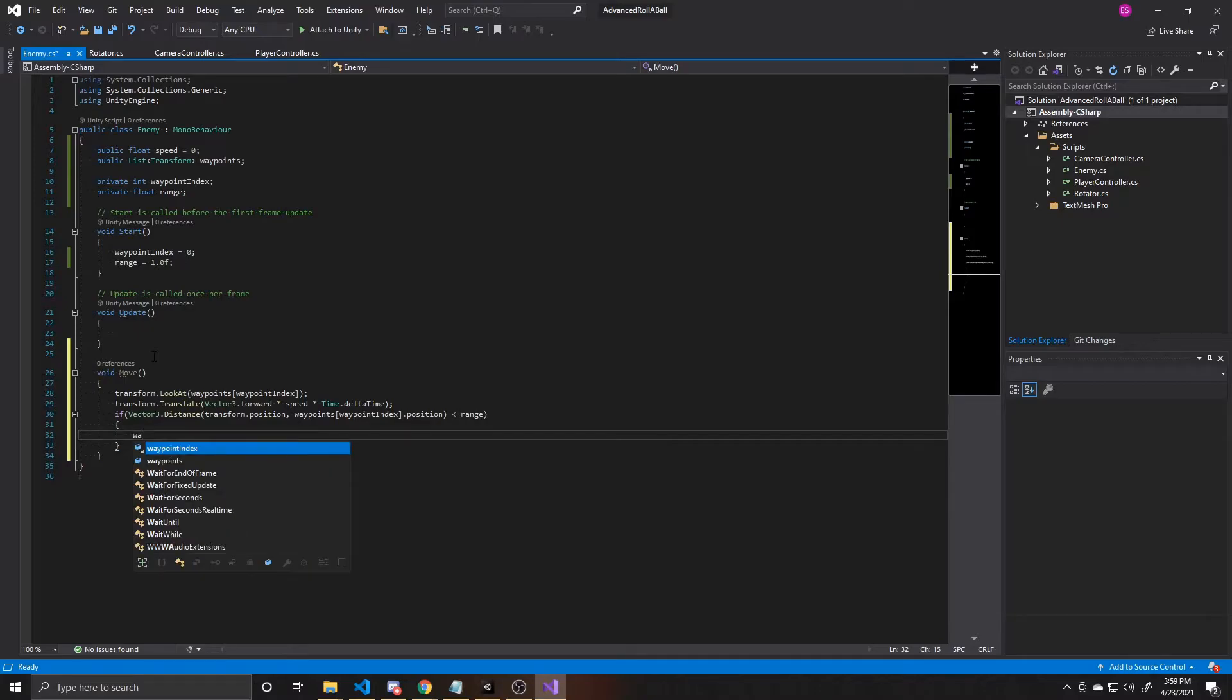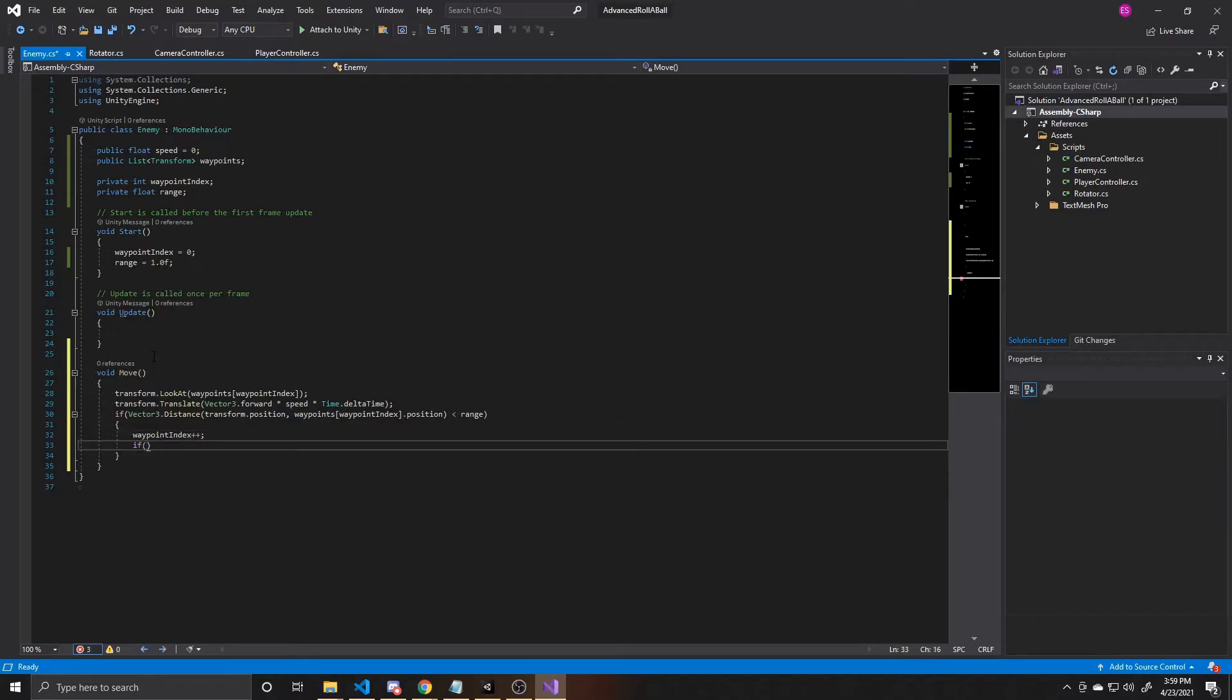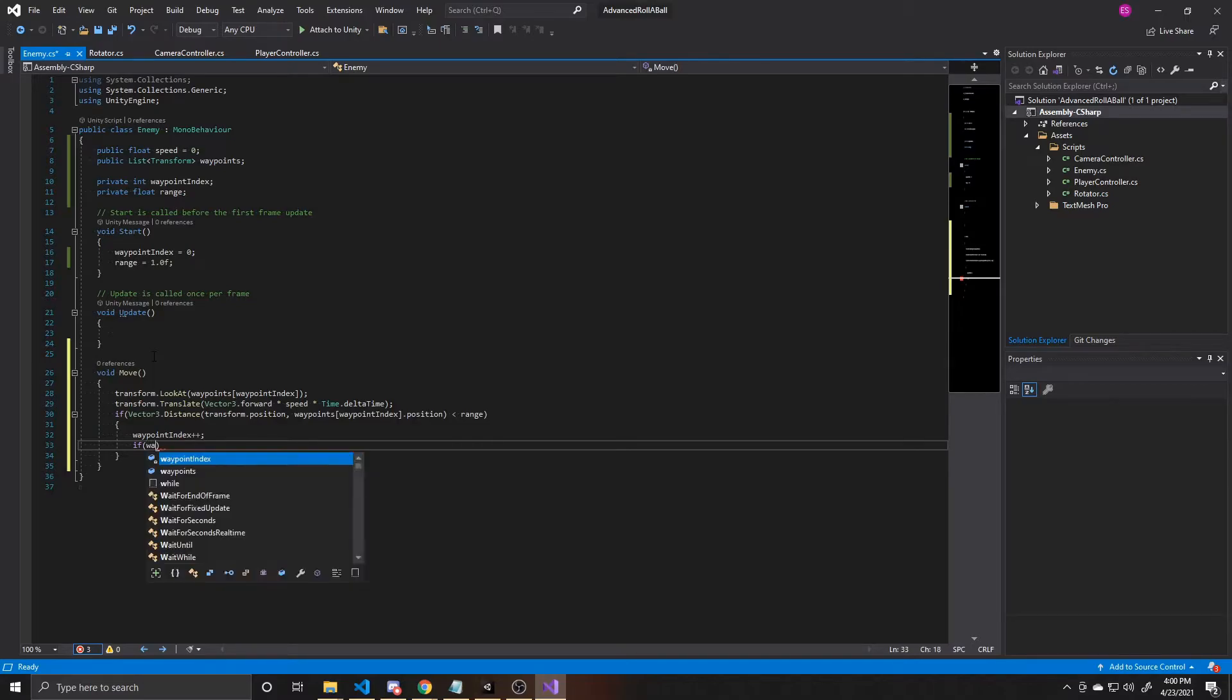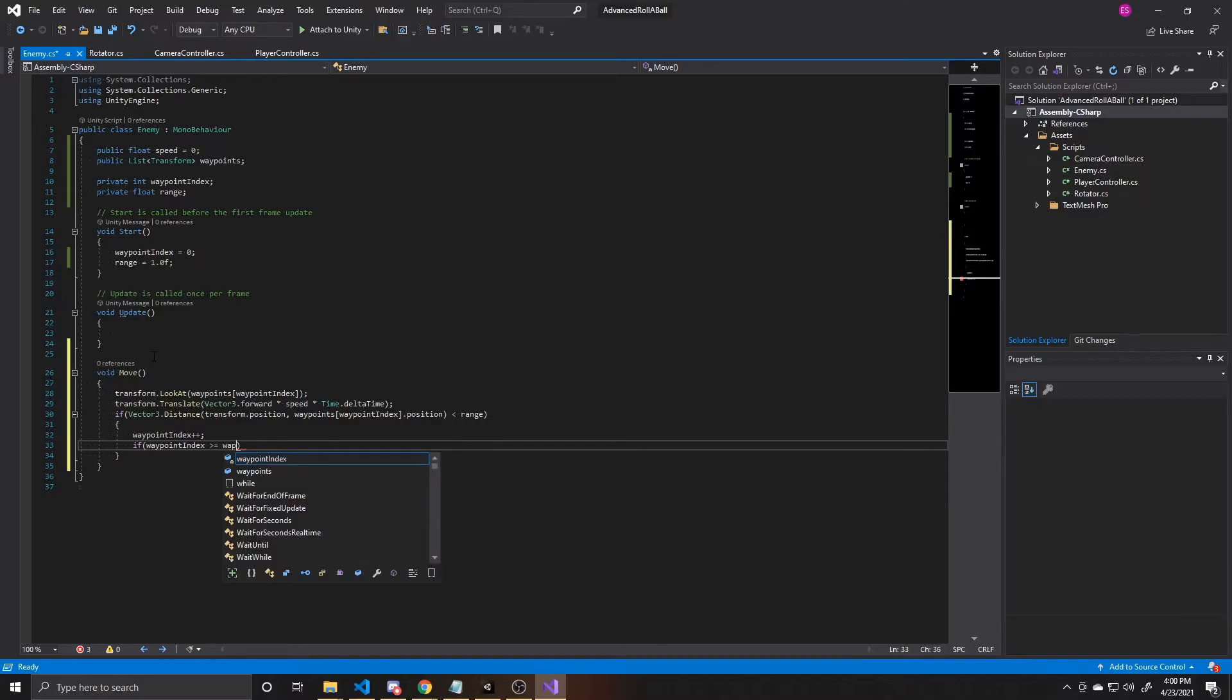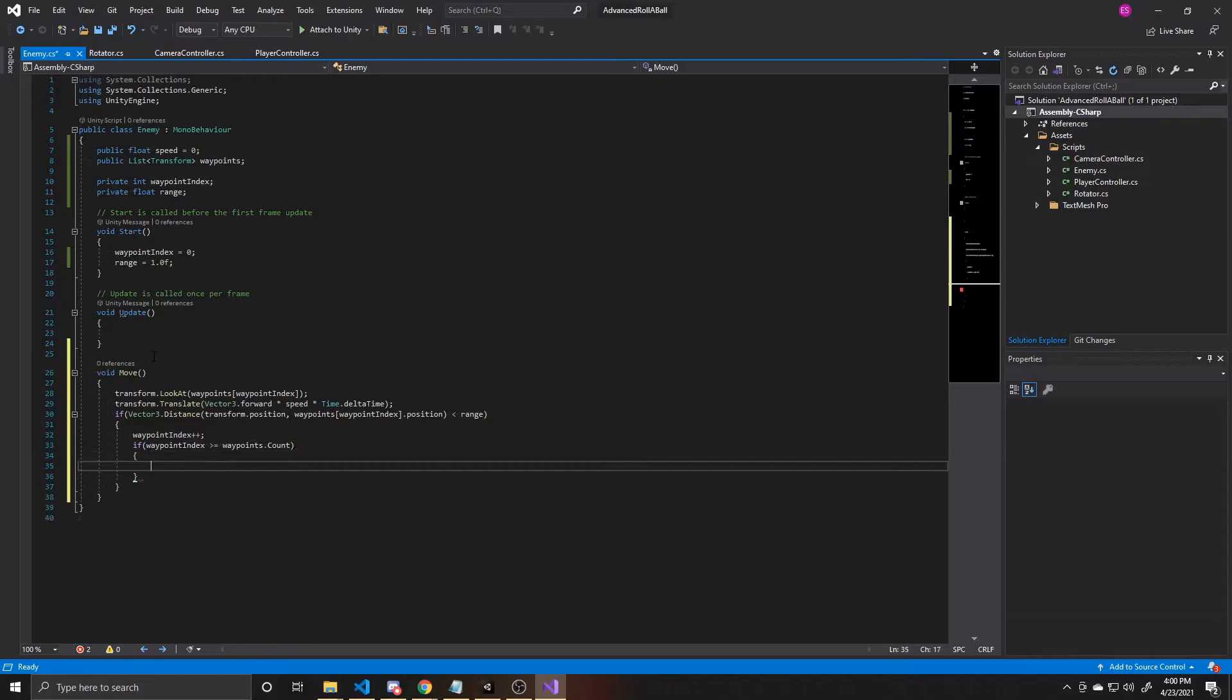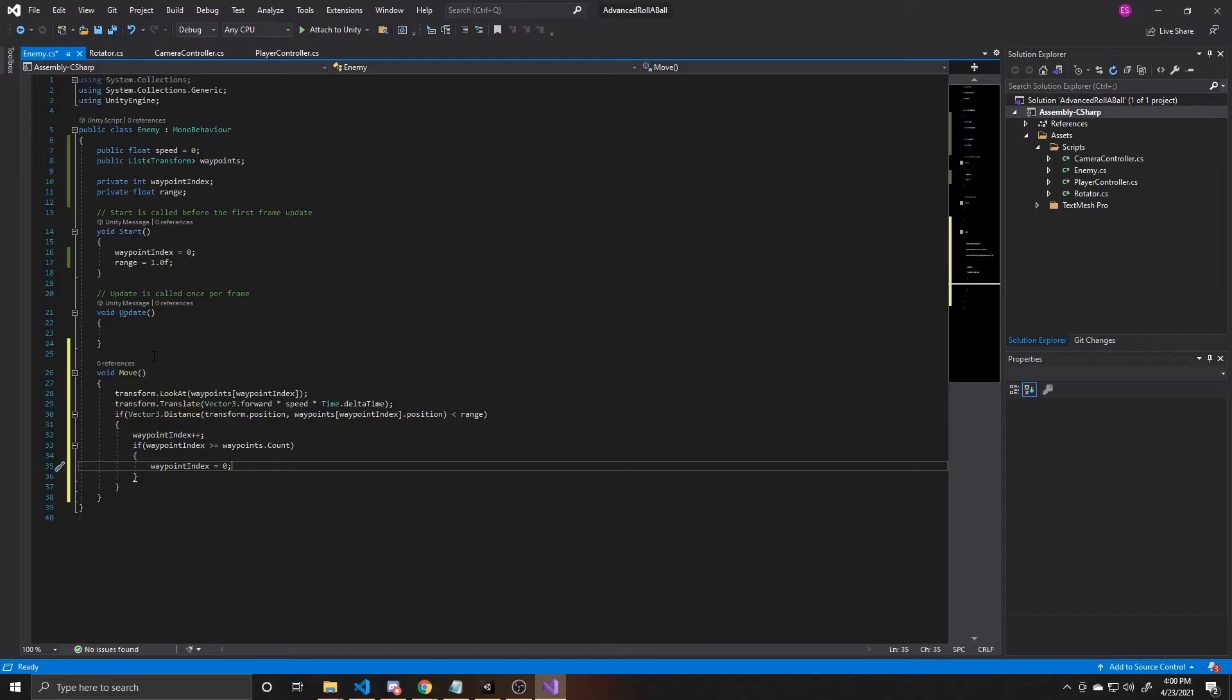Then we take our waypoint index, we plus plus it, which is the equivalent of saying plus one to my waypoint index. And then after we've done that, we want to make sure that we're not out of range of our list of waypoints. And so the way we do that is by saying is our waypoint index greater than or equal to our list of waypoints, which is waypoints dot count. And if that is the case, then that means we've gone out of range. And so what you want to do is take our waypoint index and set it back to zero. This will allow our character to iterate through all of the waypoints over and over again, indefinitely.